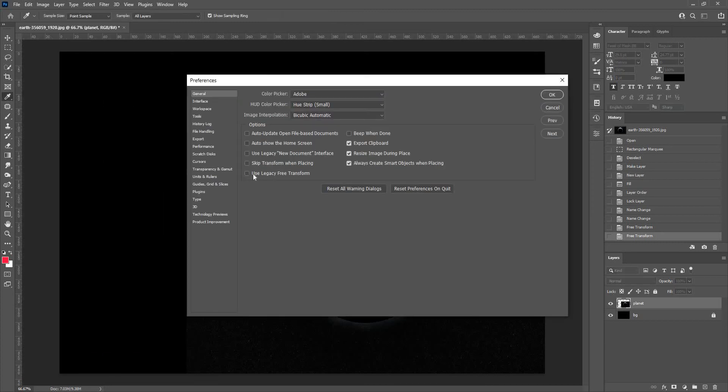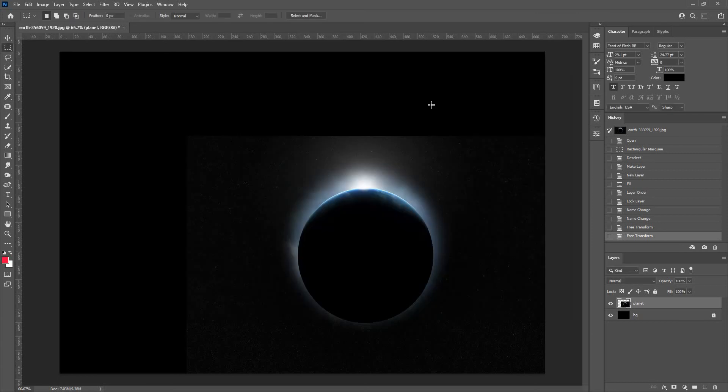And you will see here, there's an option called Use Legacy Free Transform. So tick that, just click on OK.